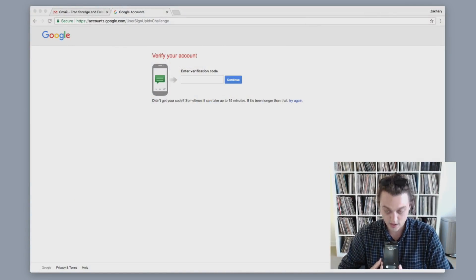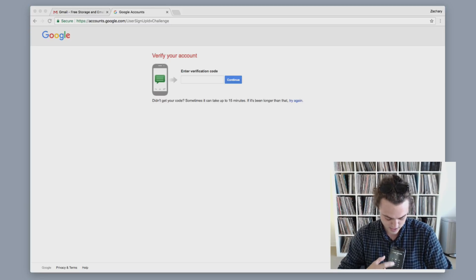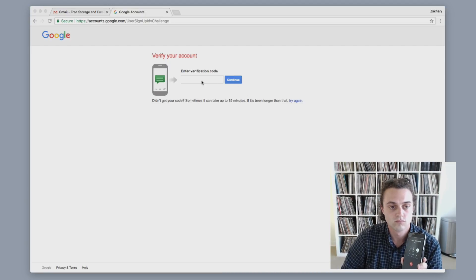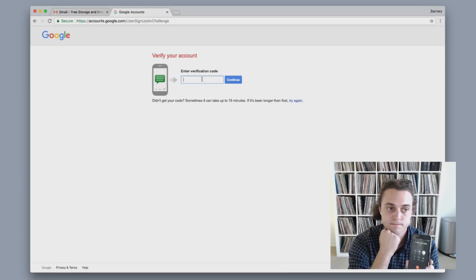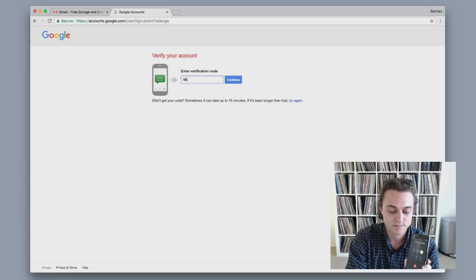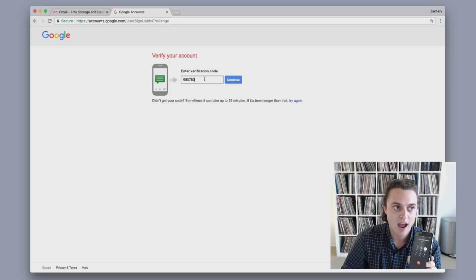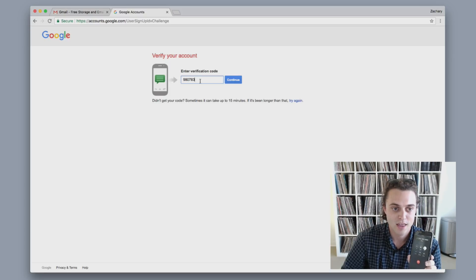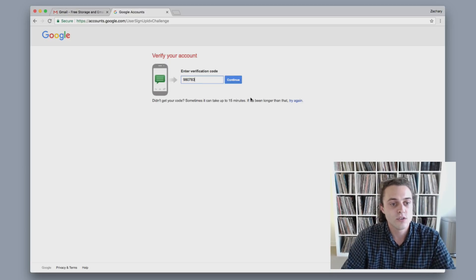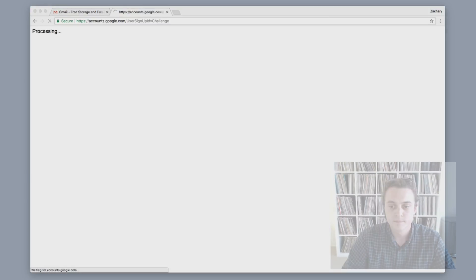So I should be getting a phone call right now, and I am. This is going to give me my verification number. The automated message says: 'Thank you for using Google phone verification. You should not share this code with anyone else and no one from Google will ever ask for this code. Your code is 980783.' So you just punch in that code and you should be good to go.